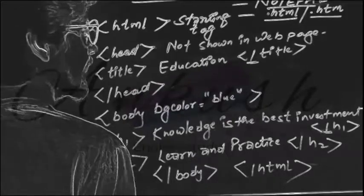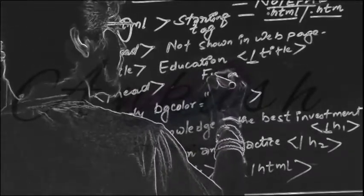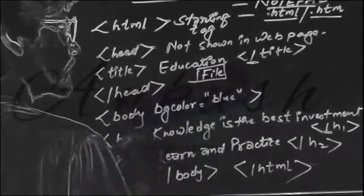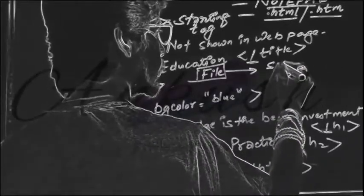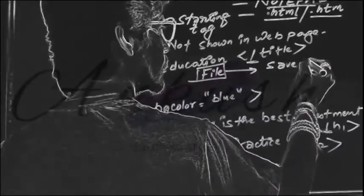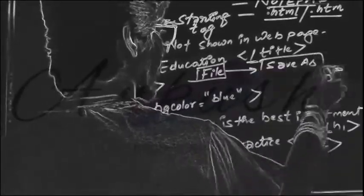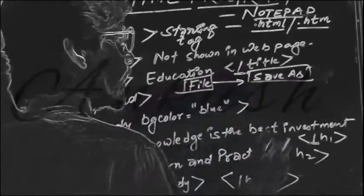Second thing, what you will do for saving your file, you will go to file option then to save as. When you will click on save as.